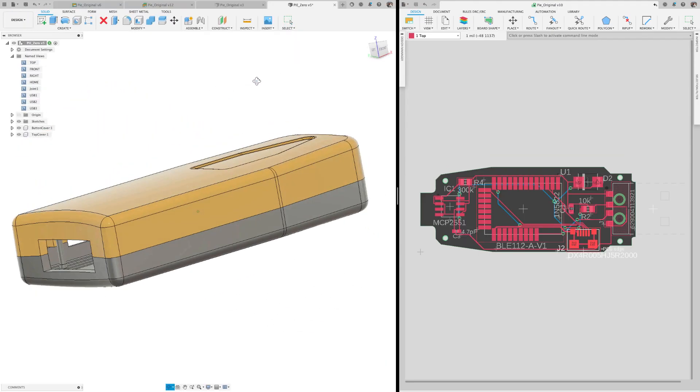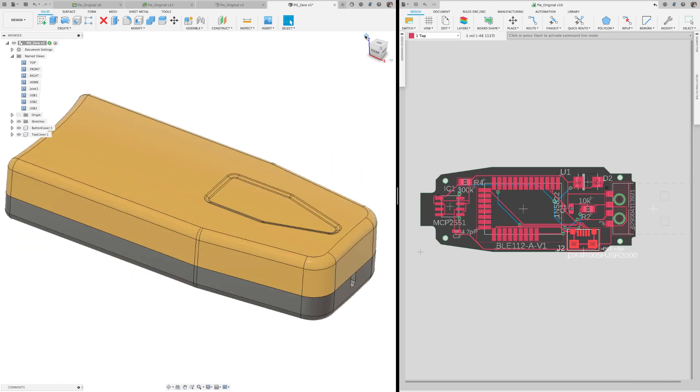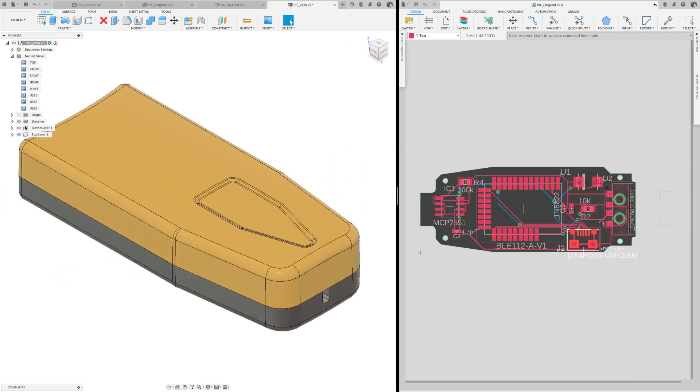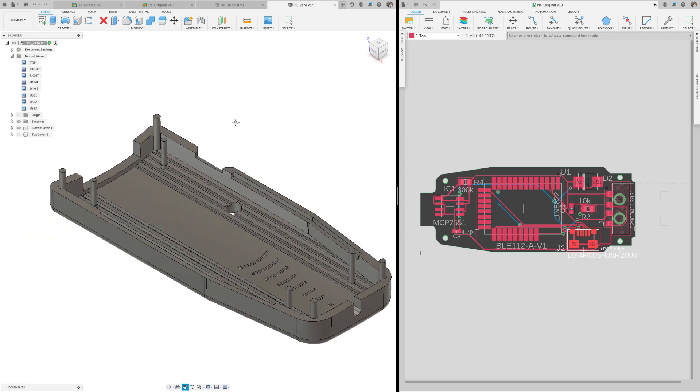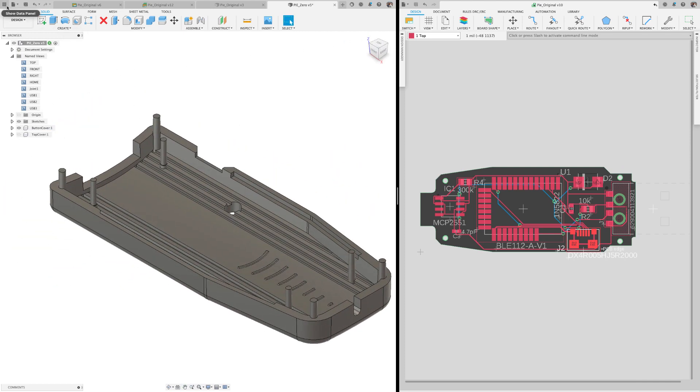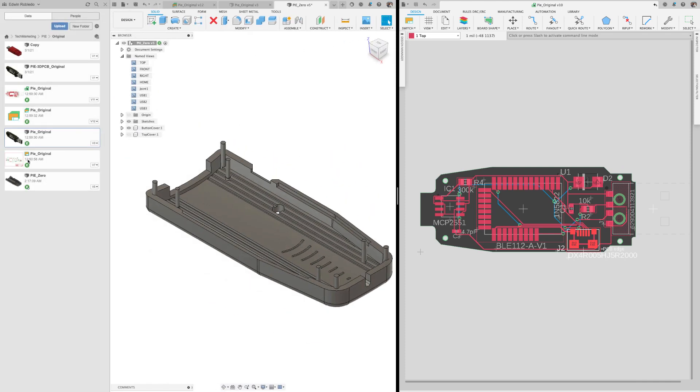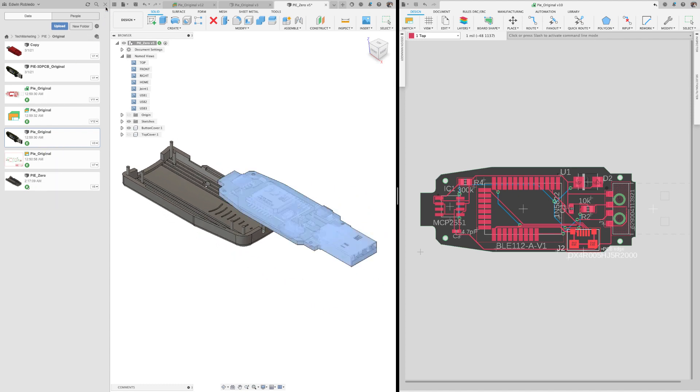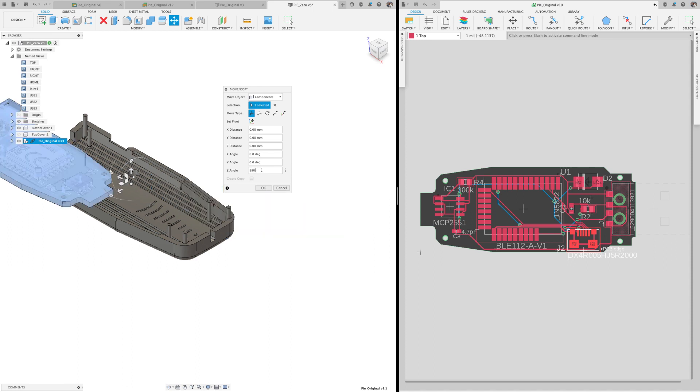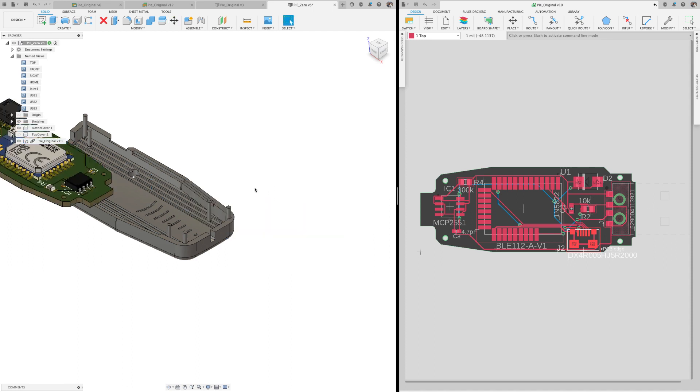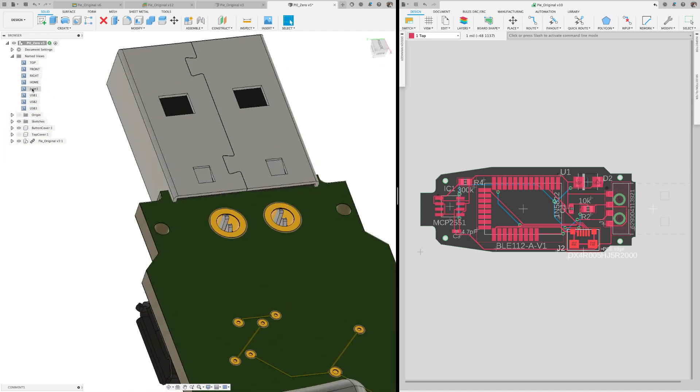It is very common that electronic and mechanical engineers require to be constantly collaborating when working on a common product. Traditionally both engineers would be exchanging and converting file formats to work with each other's design files. With Fusion 360 you're able to work with the circuit board and the mechanical design in only one platform.